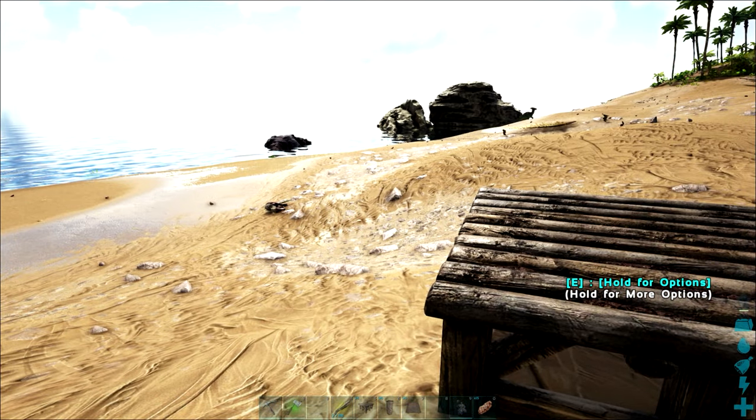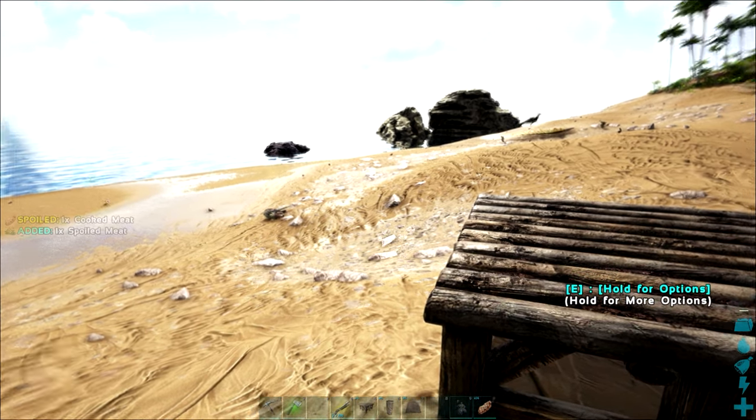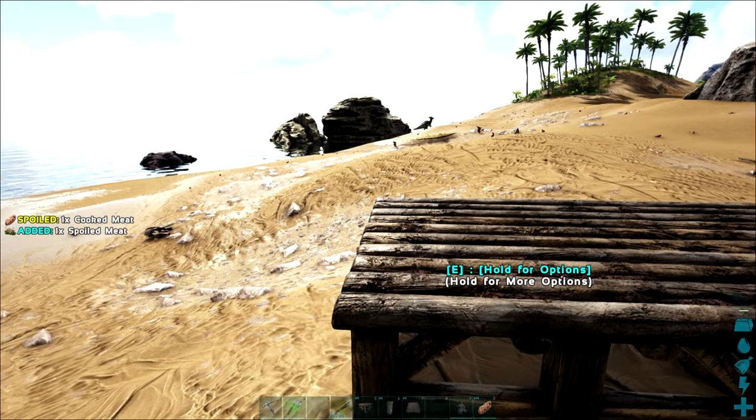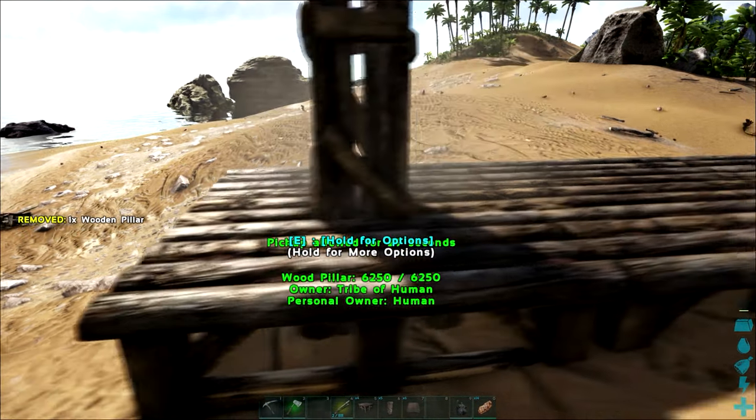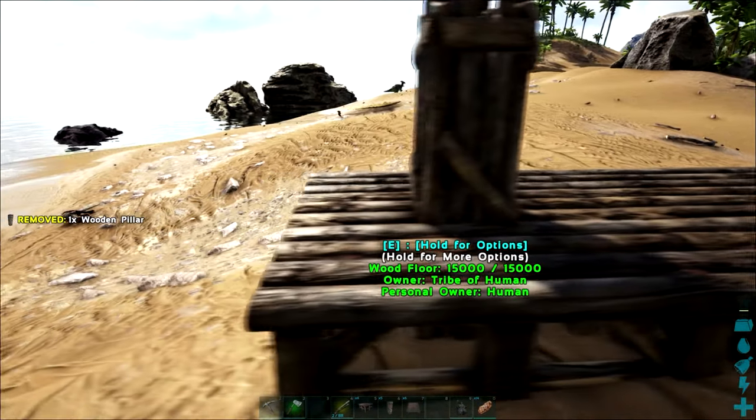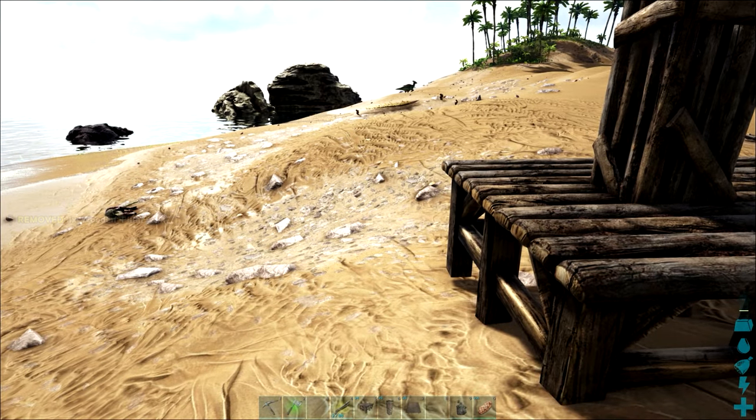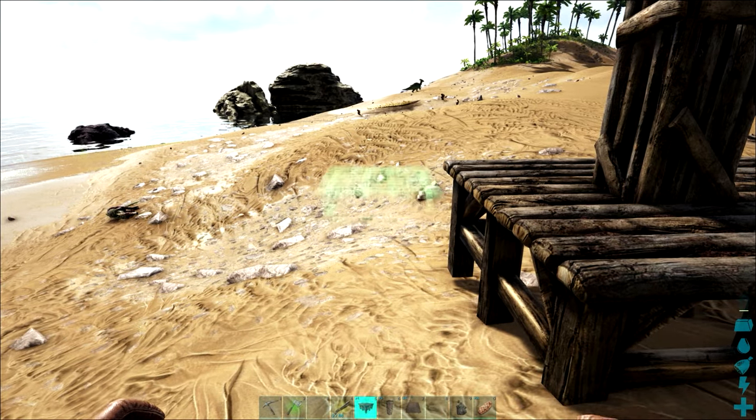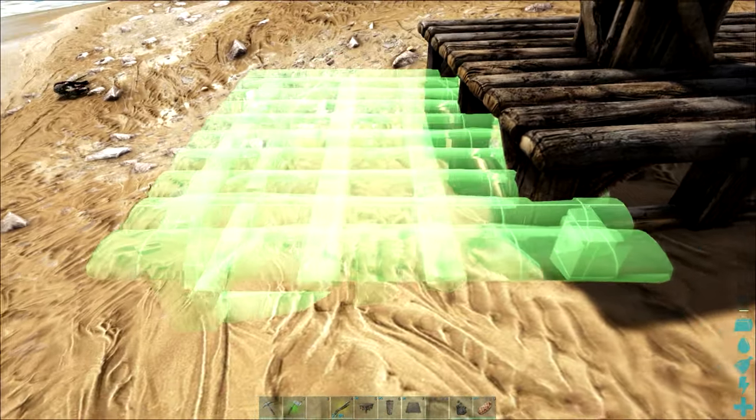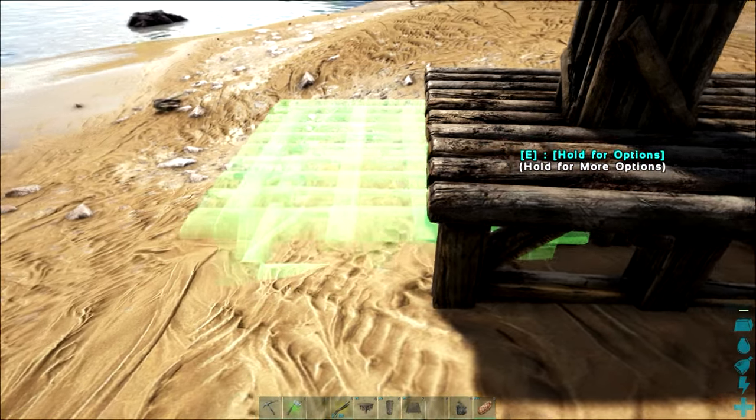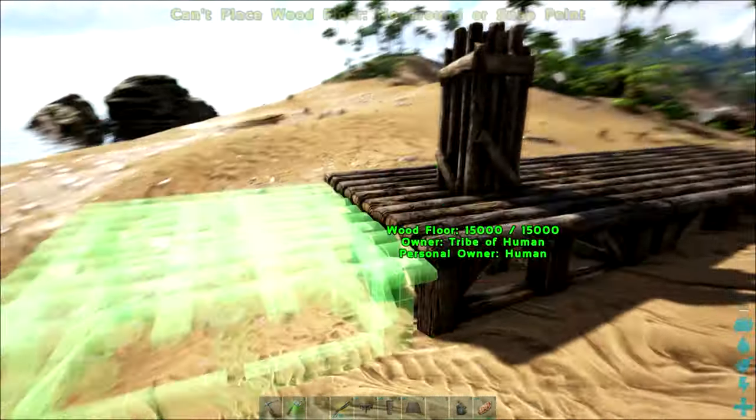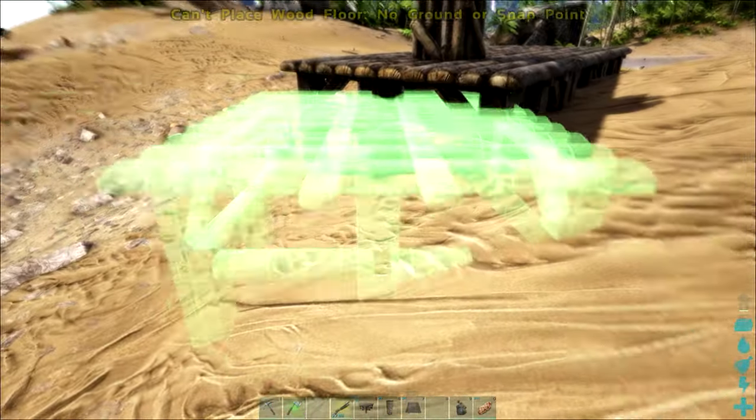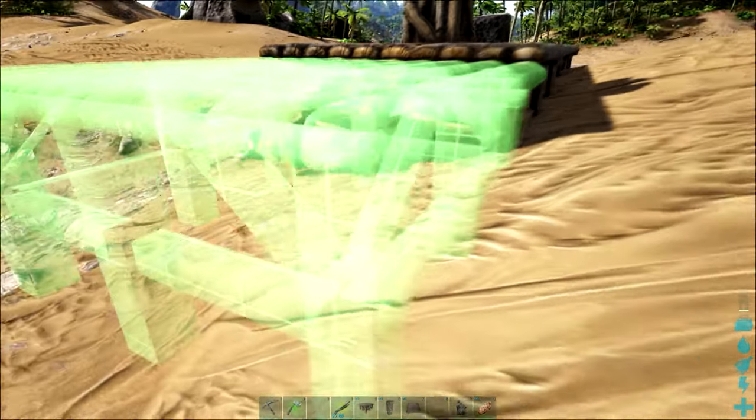So if we just put a pillar down in the center of this foundation we're creating another snap point. Now this snap point is going to be slightly lower but it's going to allow us to continue with our foundations.